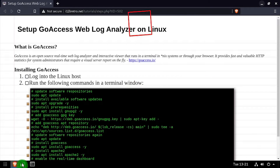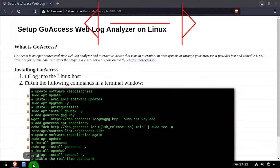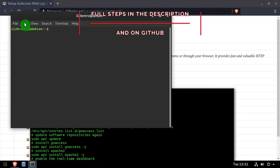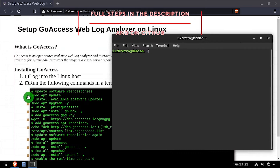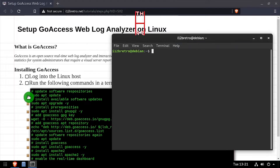Hey everybody, it's iWantToBeRetro. Today we're going to take a look at installing GoAccess, a real-time weblog analyzer on Linux.